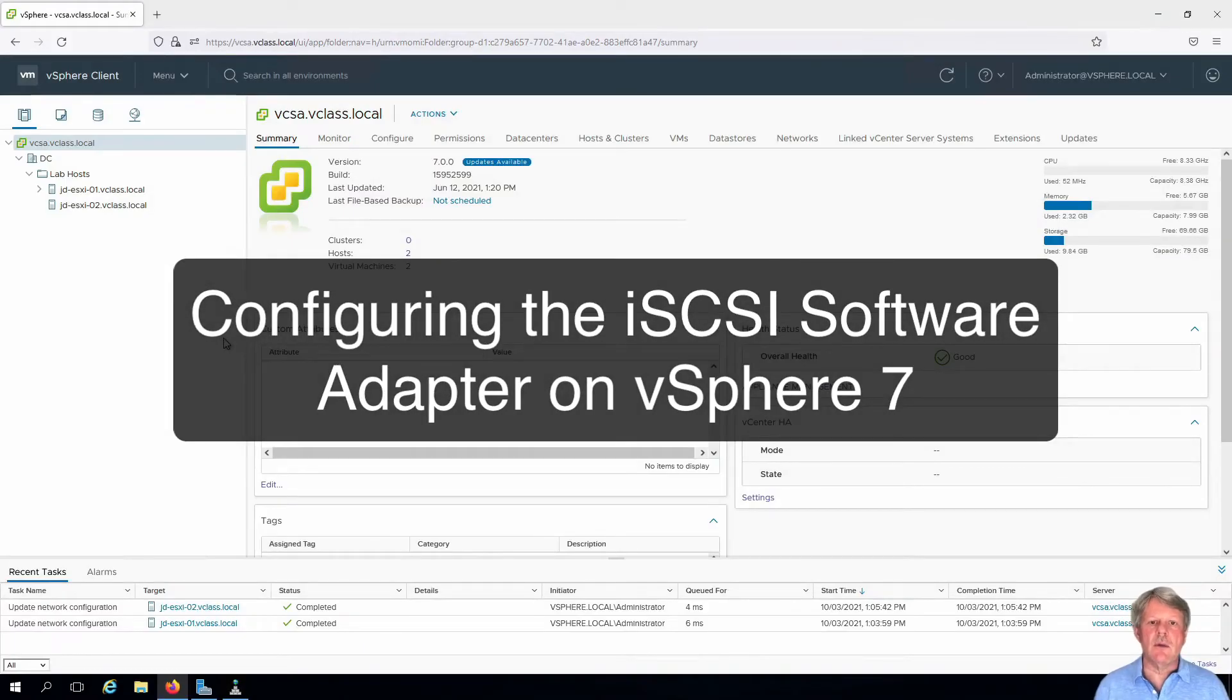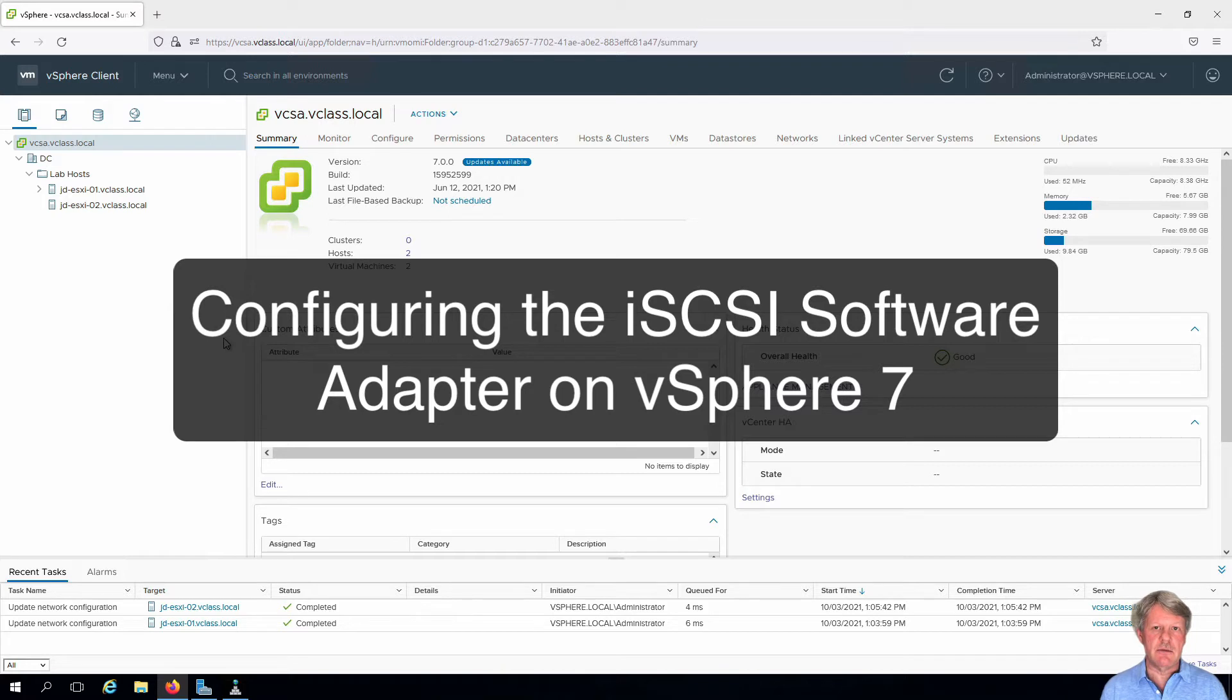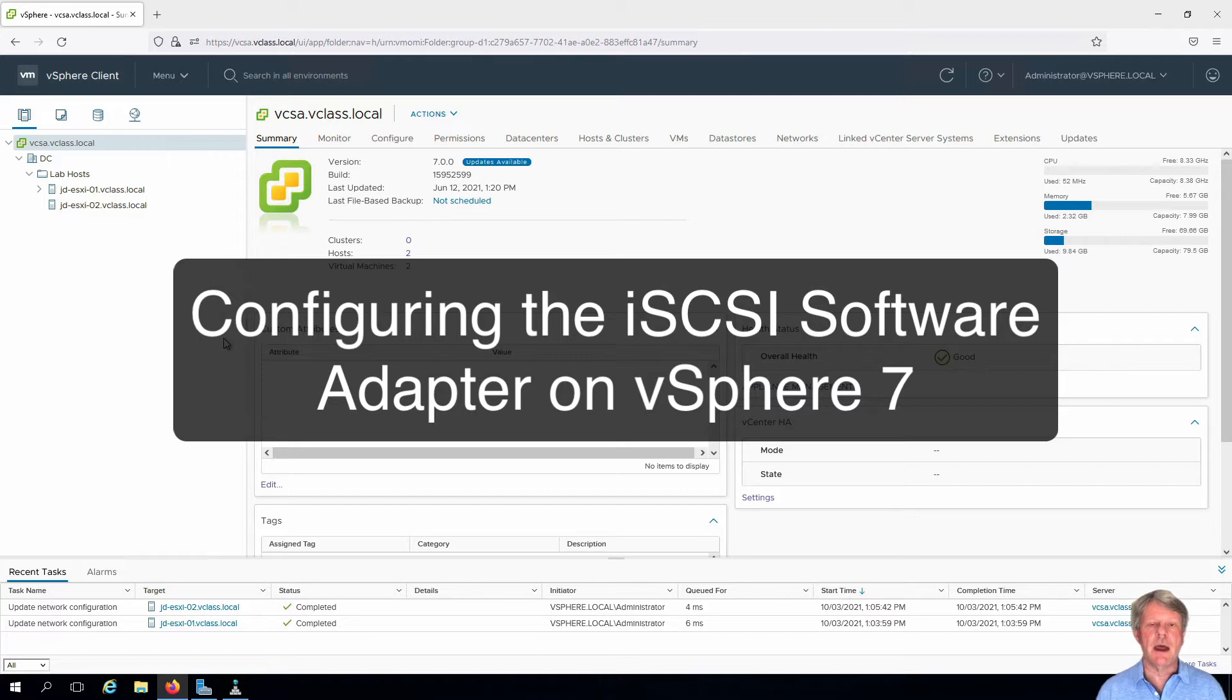Hi everyone and welcome. In this video we are going to configure the iSCSI initiator in vSphere so that it will connect to iSCSI target that was created on Windows Server in another lab.